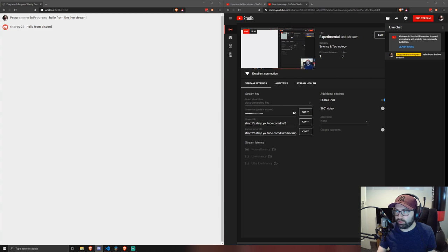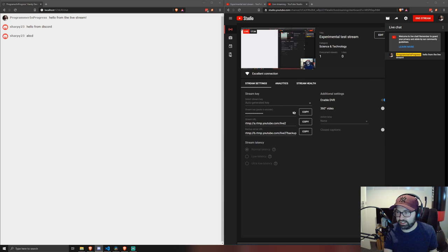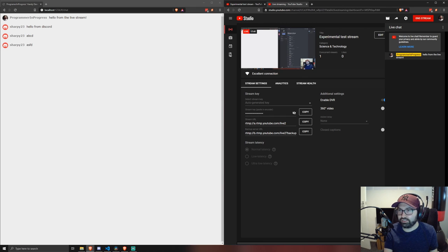So here you can just type whatever you like. You know, A, B, C, D, A, S, D, F, new message.